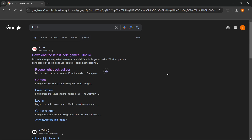In this video, I'm going to show you how to download Desktop Cat Cursor on PC or laptop. The first thing you wanna do is go to Google and type in itch.io. The first website that pops up is itch.io — it's basically a place where you can find, download, and distribute indie games online.